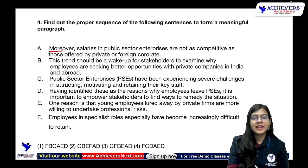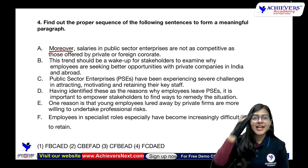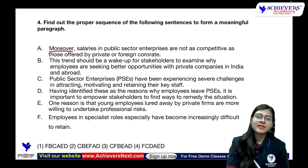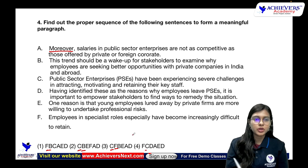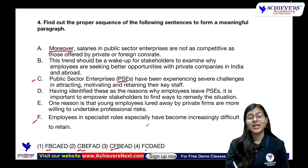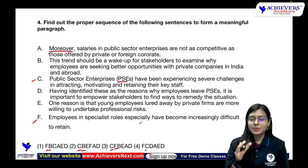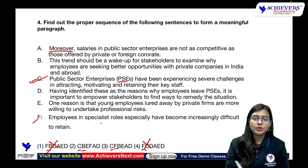Question 4: Statement A — 'moreover, salaries in public sector enterprises are not as competitive as those offered by private or foreign corporates.' 'Moreover' is a supporting conjunction, so this cannot be first. Options have either C or F as the first statement. Statement C — 'PSEs have been experiencing severe challenges in attracting, motivating, and retaining their key staff' — introduces the noun, so C is the first statement, eliminating options 1 and 4.